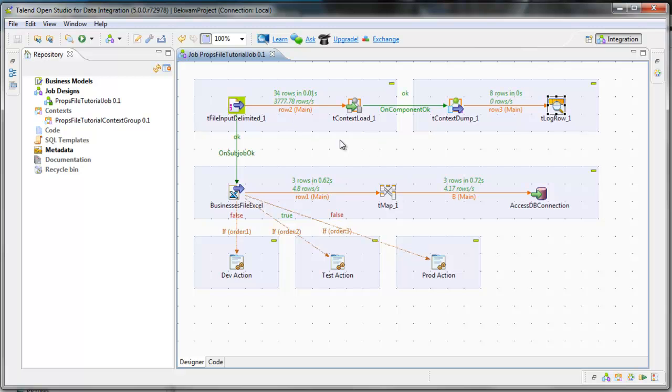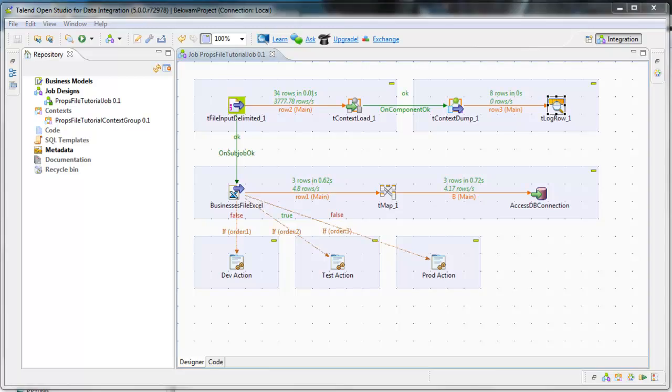Pair that with a flexible properties file mechanism, and you'll have a job that can be run in a lot of different places without having any code changes, which will greatly improve the quality of what it is you're putting out there.